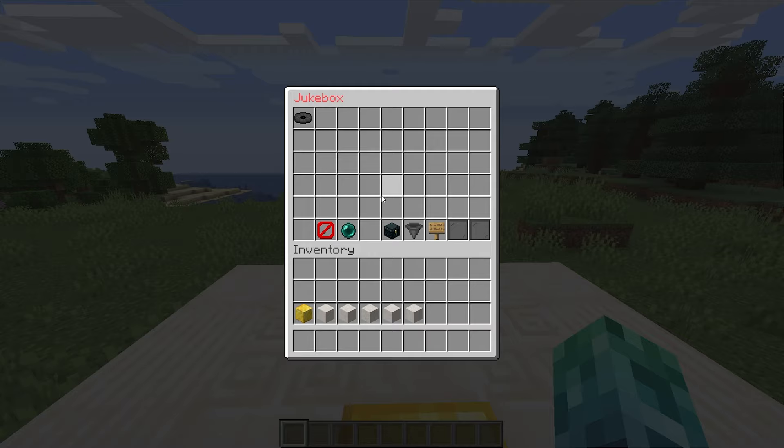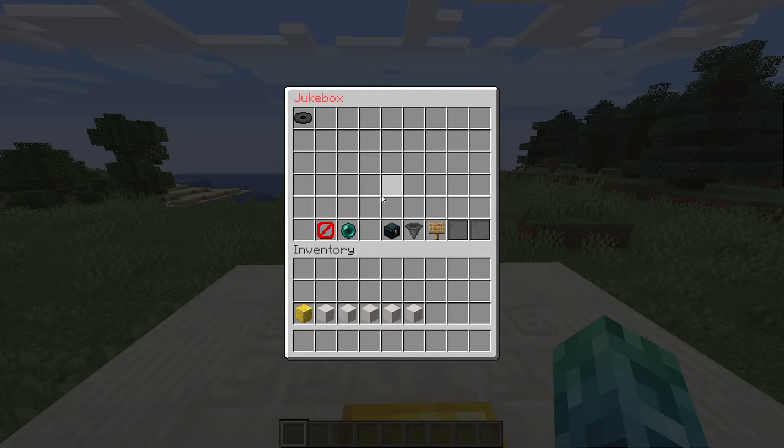So when songs are loaded, simply typing slash music will open the music GUI. Inside of here, we'll have a list of songs that we can play and options at the very bottom. Simply click on a song, and it'll start playing in your head.